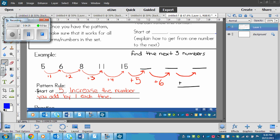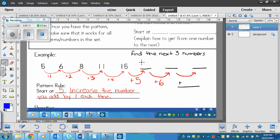My pattern rule: start at five — the first number in the pattern, always the one on the very left. Start at five, and then increase the number you add by one each time. That means the number you add increases: one increases to two, increases to three, increases to four, and then would increase to five. So if we want to find the next three numbers, all we have to do is continue the pattern. We've got fifteen, and the pattern has plus five this time, so the next number would be twenty.